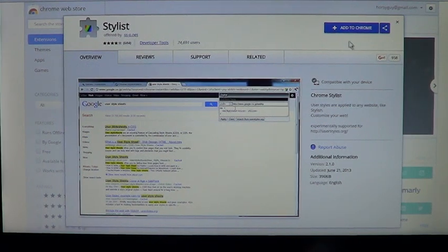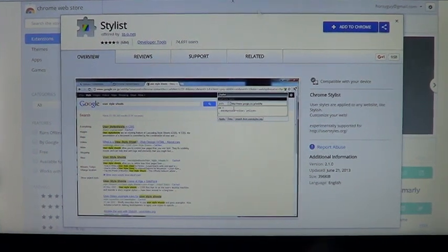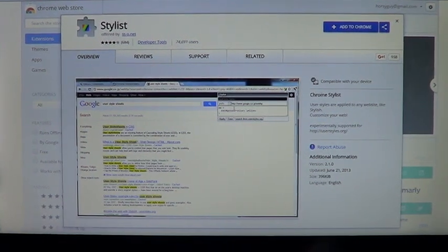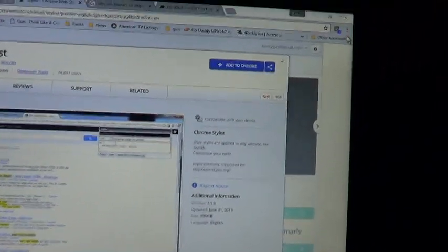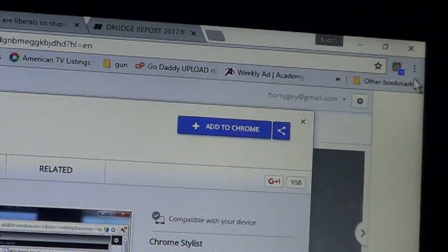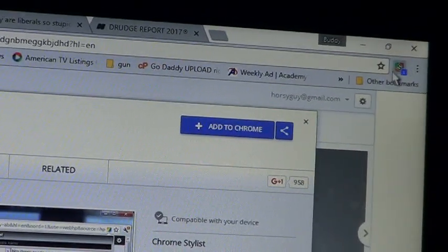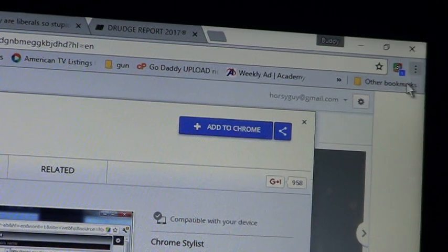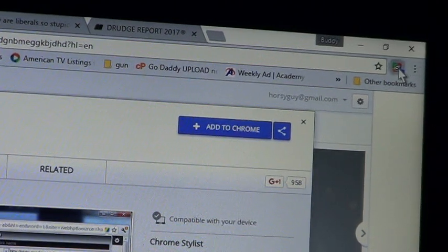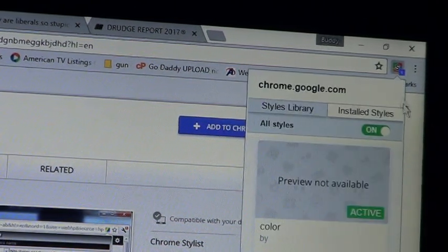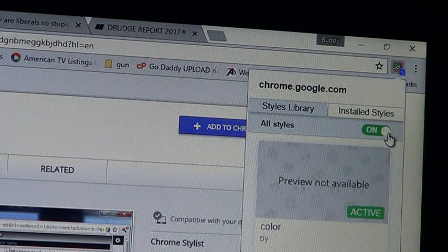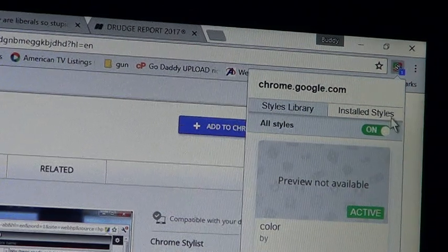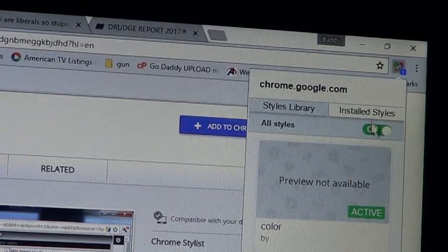Once you add it, it will show up right here in this corner, that little S. If I click on that I can either turn it on or off. Right now it's on.